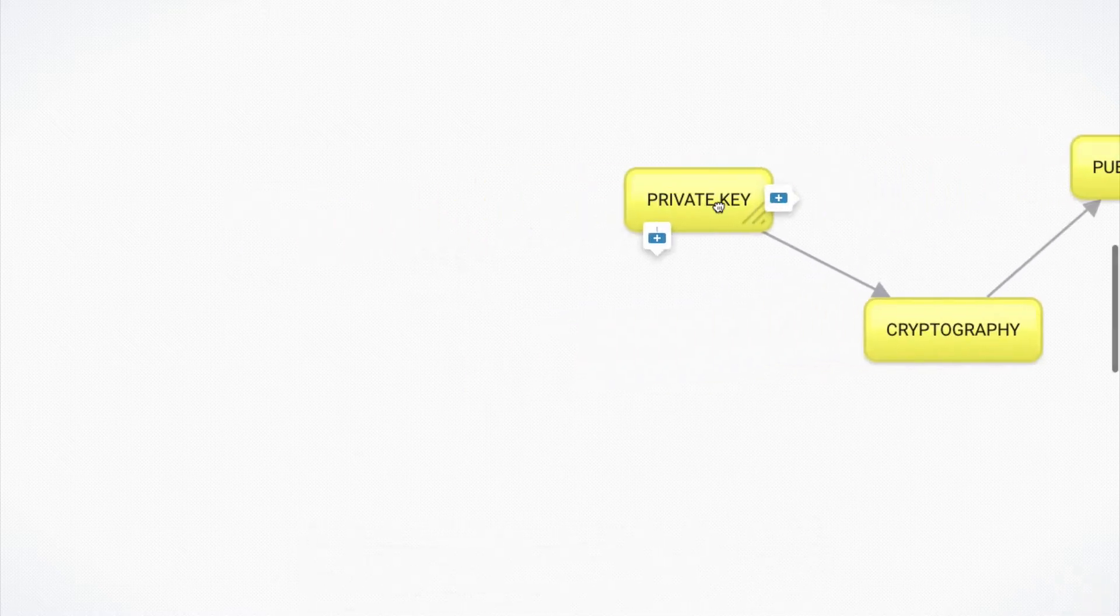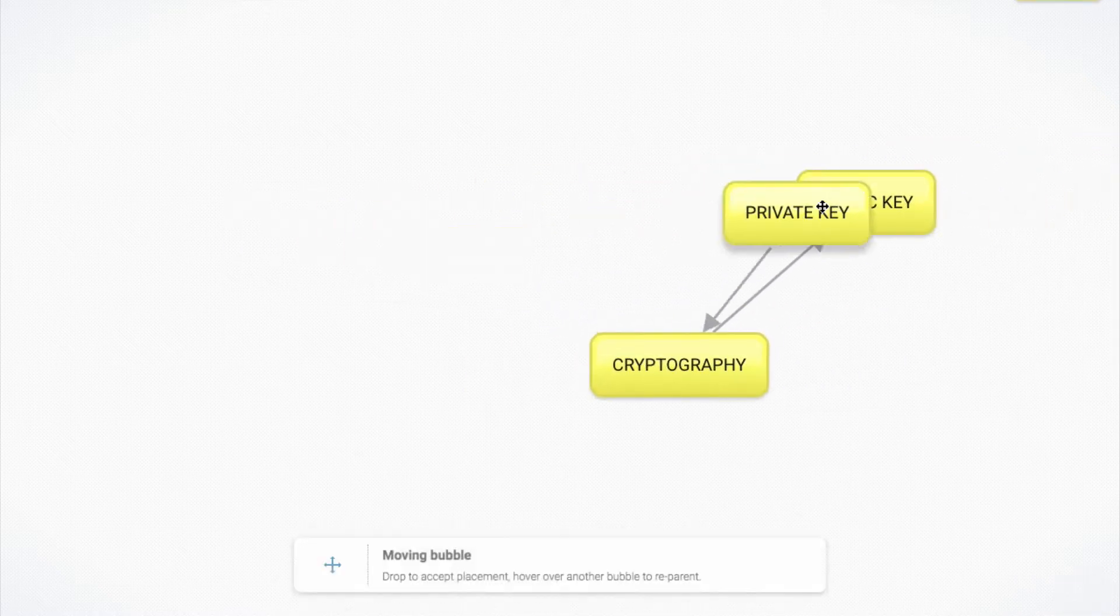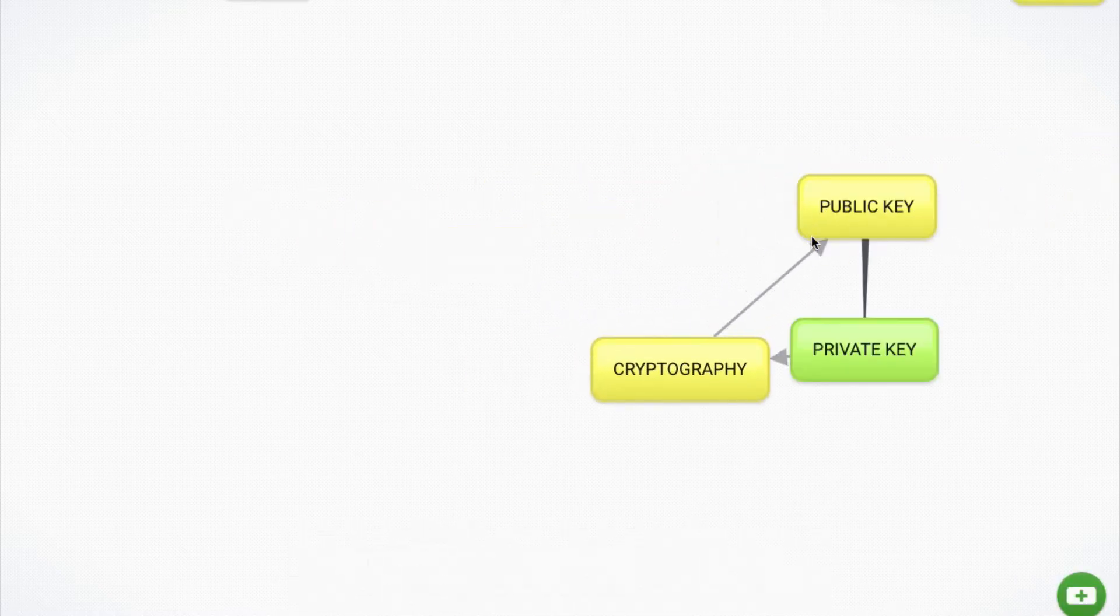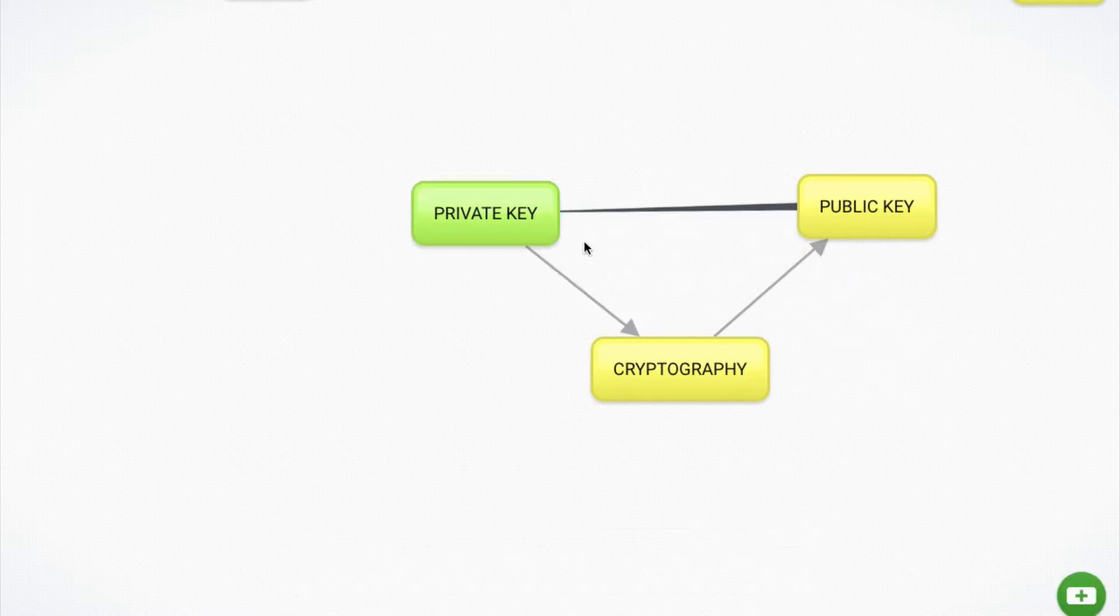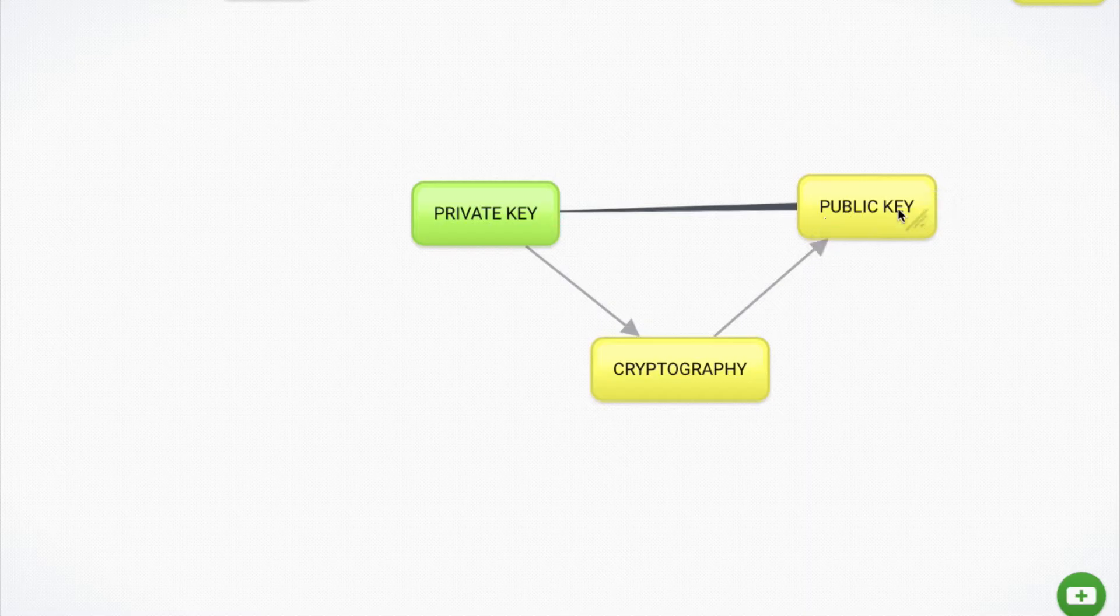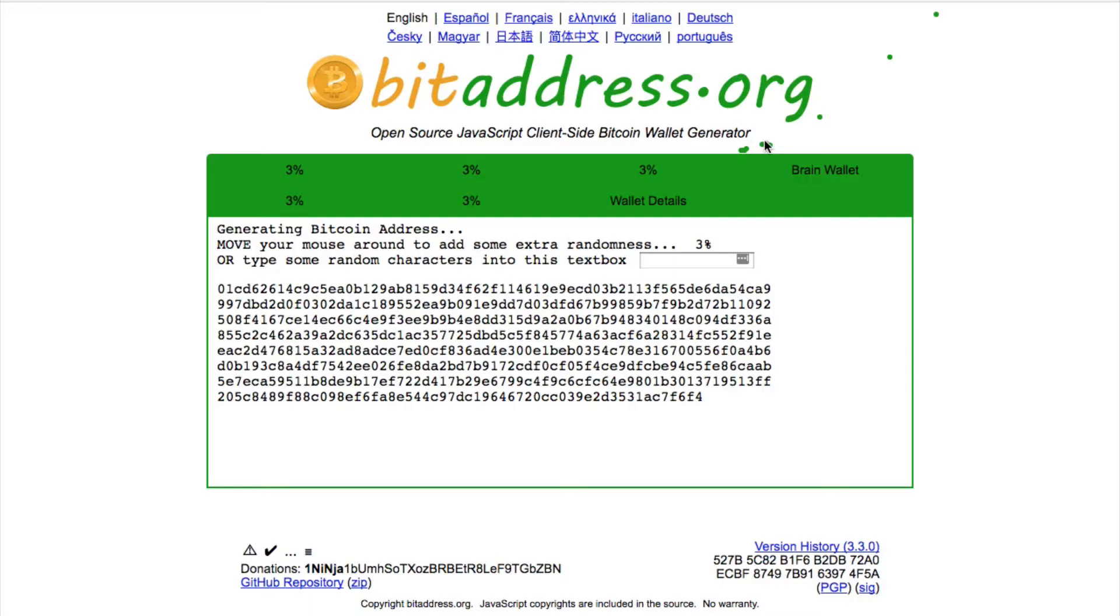In fact, the public key is created by starting with a private key using cryptography to then create the public key. So these two, the private key and the public key are linked together. So there will only ever be one private key that matches up with the public key. You can't have multiple private keys for a single public key.